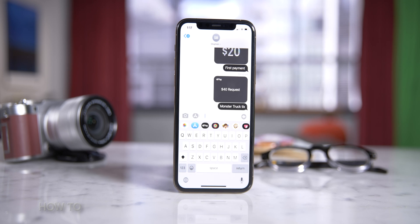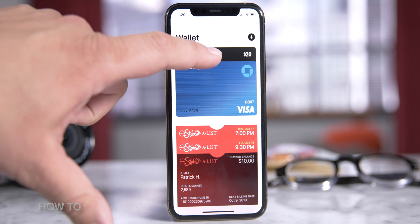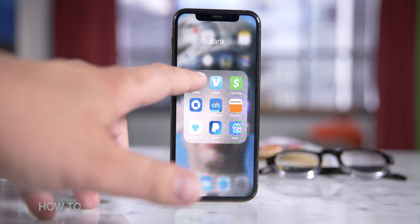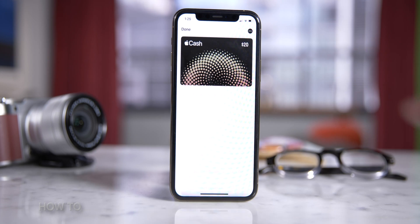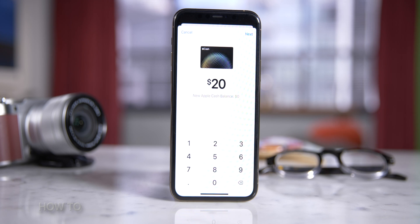Next comes the fun part — when somebody wants to send you money. When someone sends you money, it's automatically received and kept secure in your Apple Cash. But let's talk about how to get that Apple Cash into your bank account. First, open up the Wallet app and tap on the Apple Cash card. On the next screen, tap Transfer to Bank. Enter the amount you want to send and hit Next, then choose one to three business days.